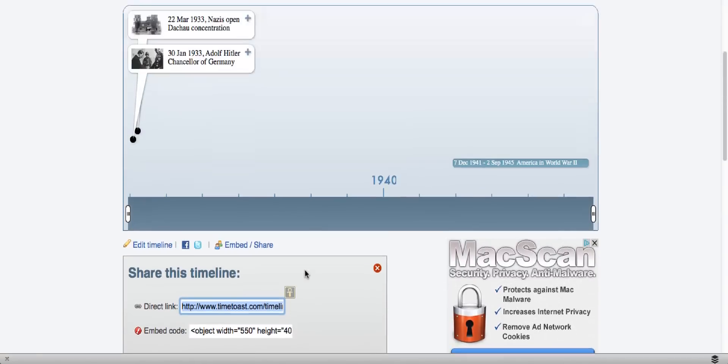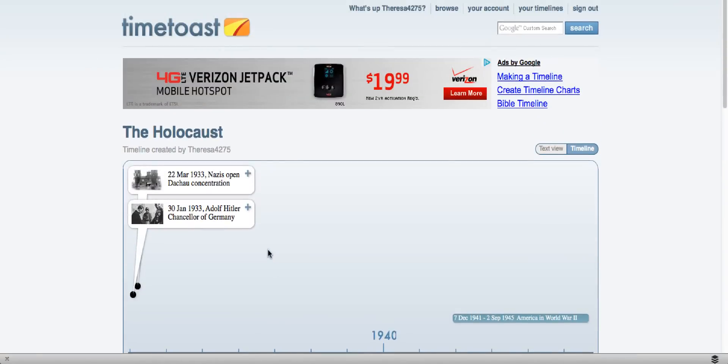And creating a timeline in Time Toast is that simple. When you're done, be sure to sign out.